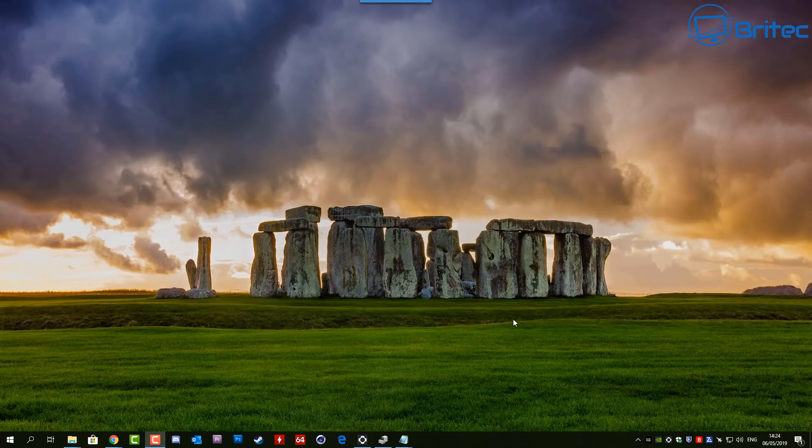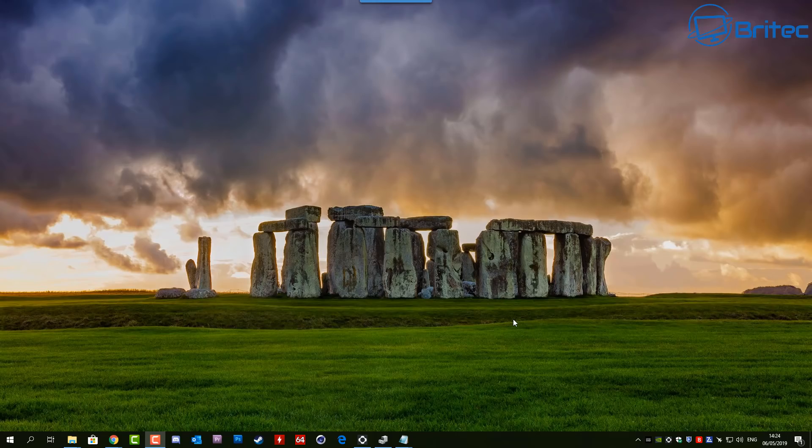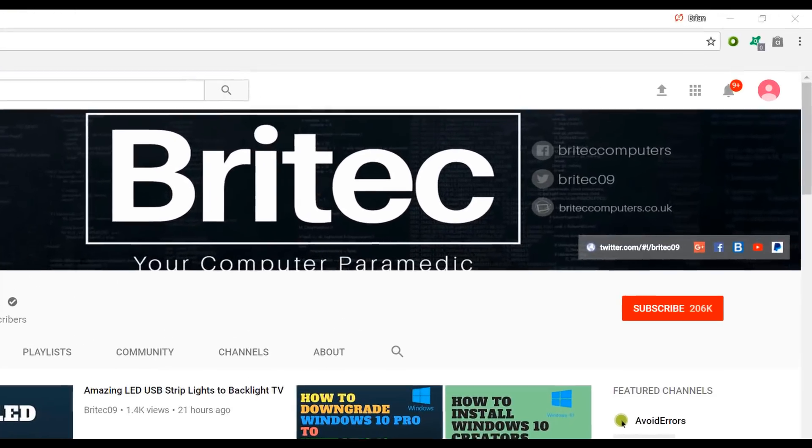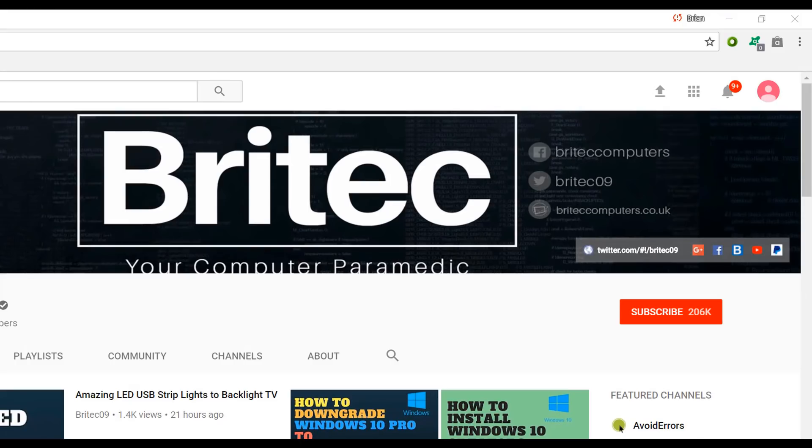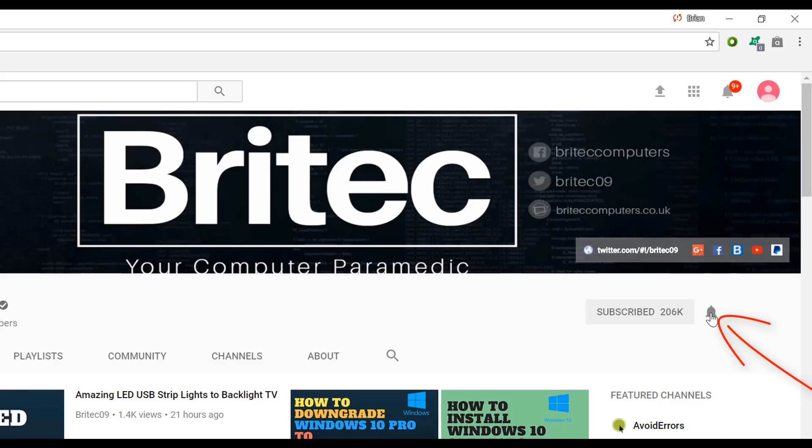Other than that, that's about it for this video. My name has been Brian from BriTechComputers.co.uk. Hope this video has been helpful to you. Give it a thumbs up and I shall see you again for another video real soon. Bye for now. If you haven't subscribed yet, hit the big red subscribe button on my YouTube channel and hit the bell notification button next to that to be notified when we upload new videos.